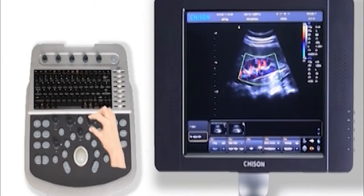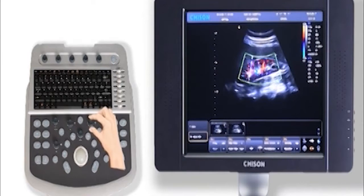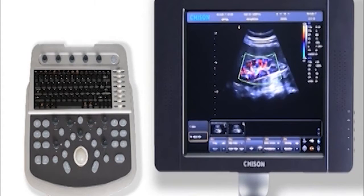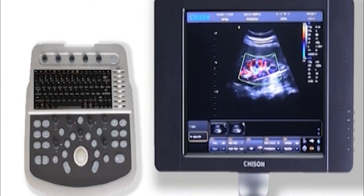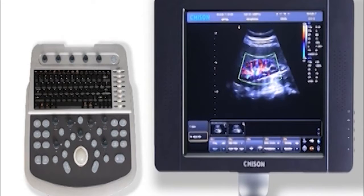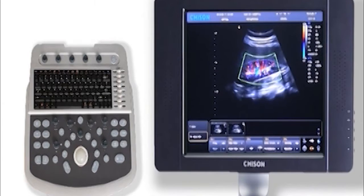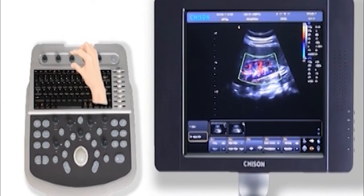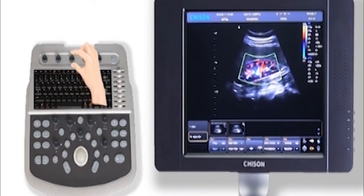Rotate the key to adjust the color gain to reach a reasonable level, so that the blood flow will not exceed the vascular vessel or disappear from the vessel.